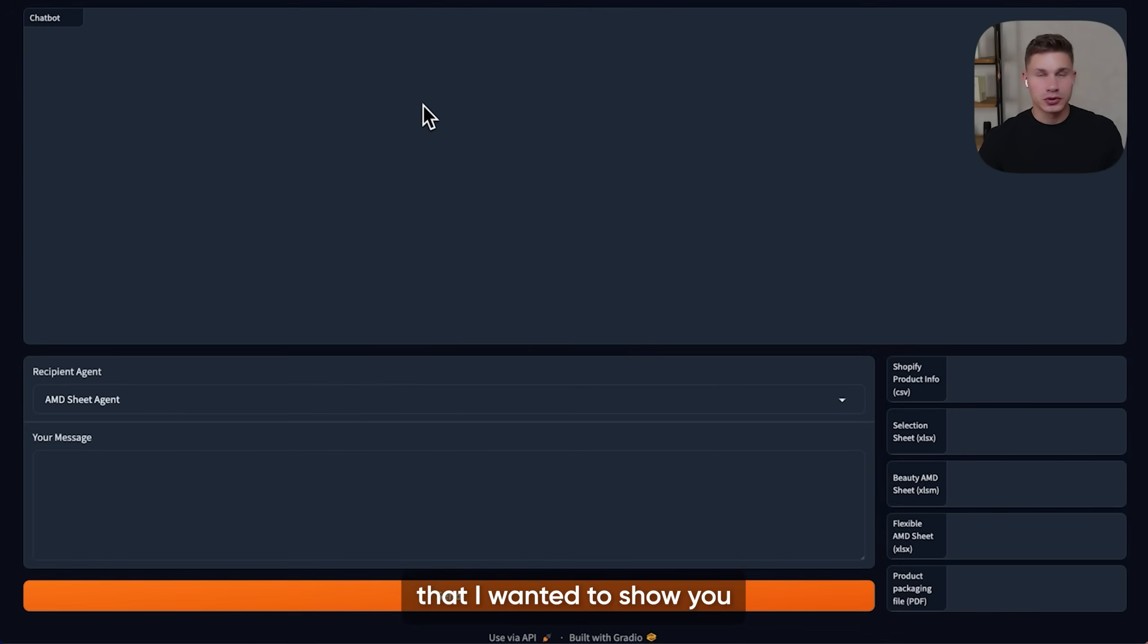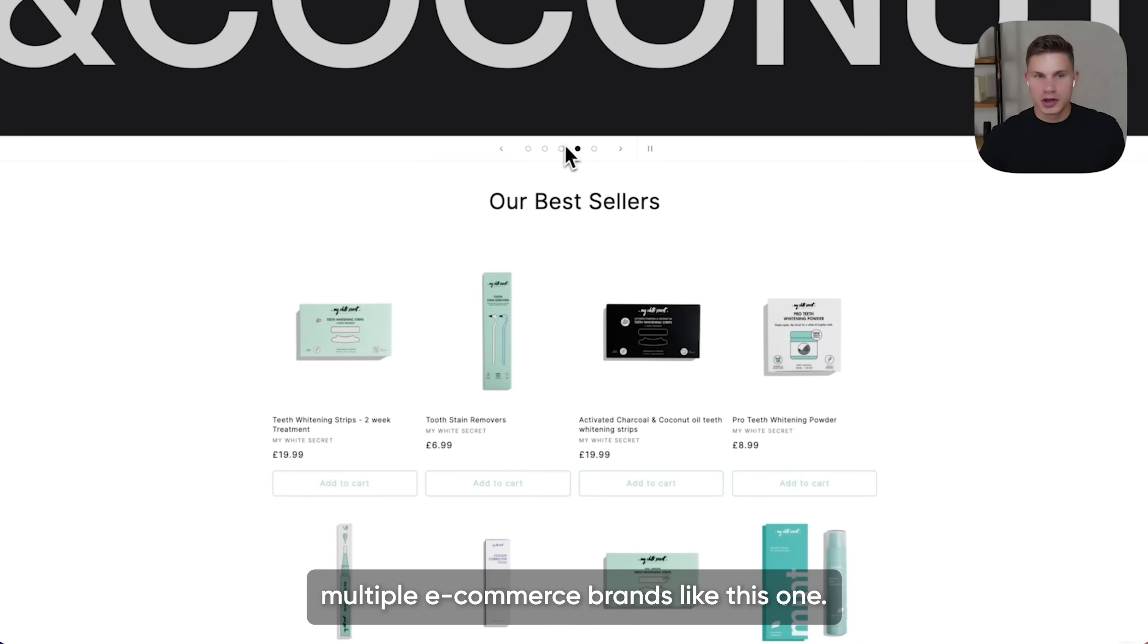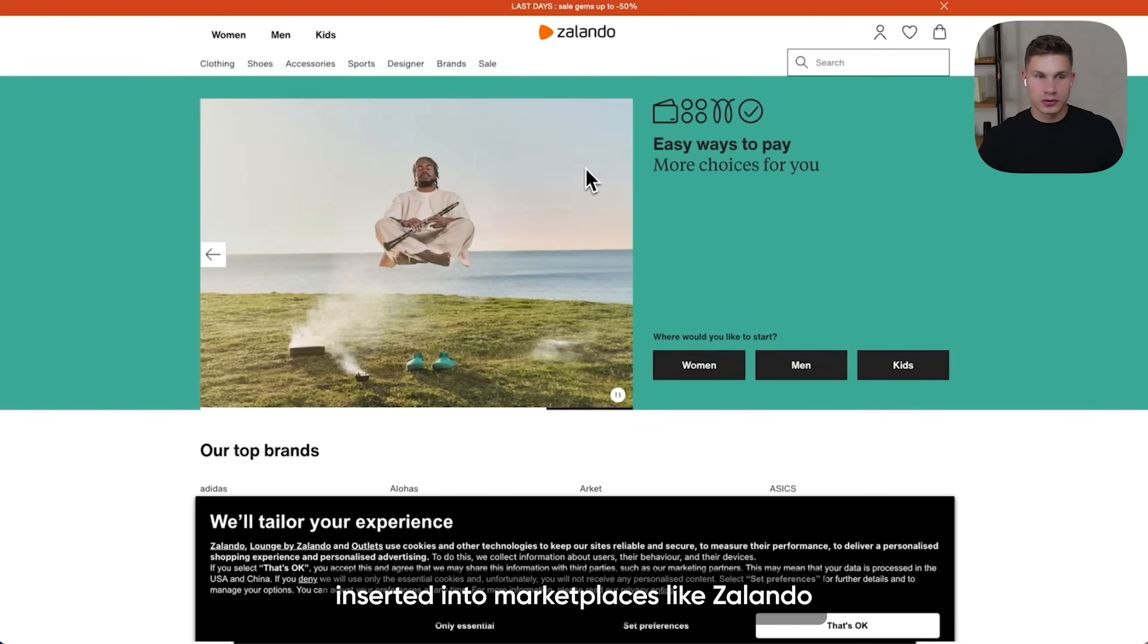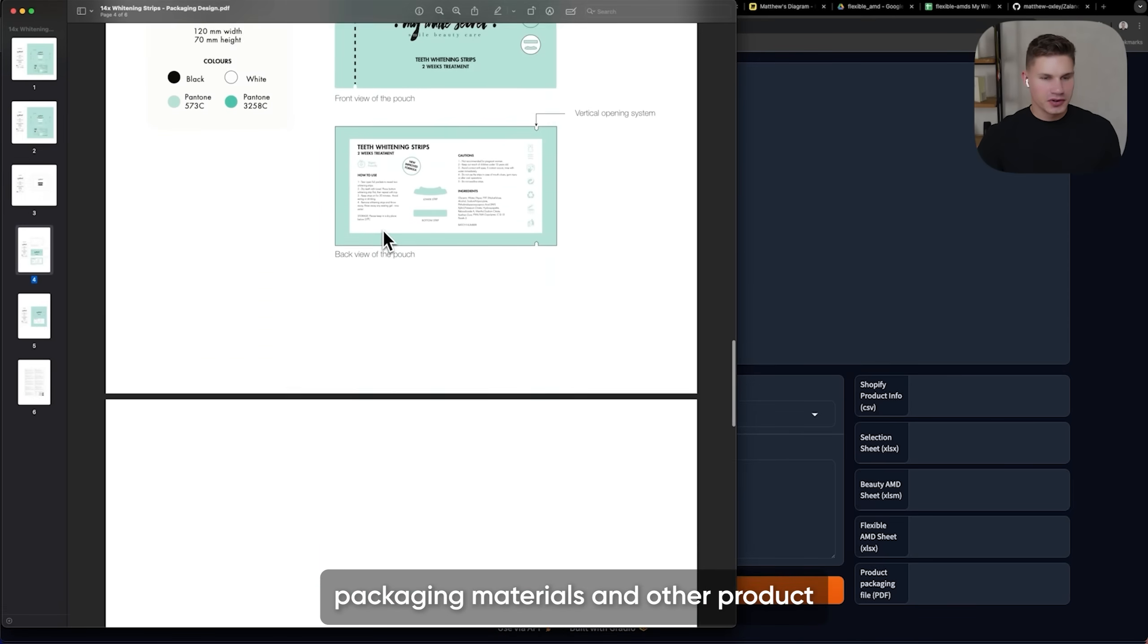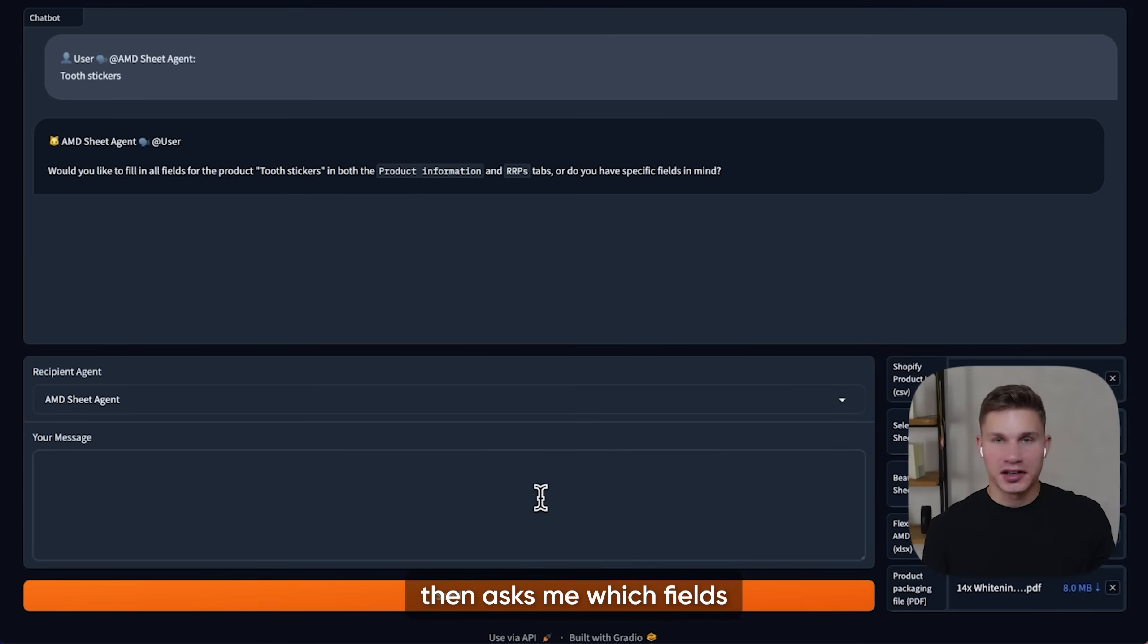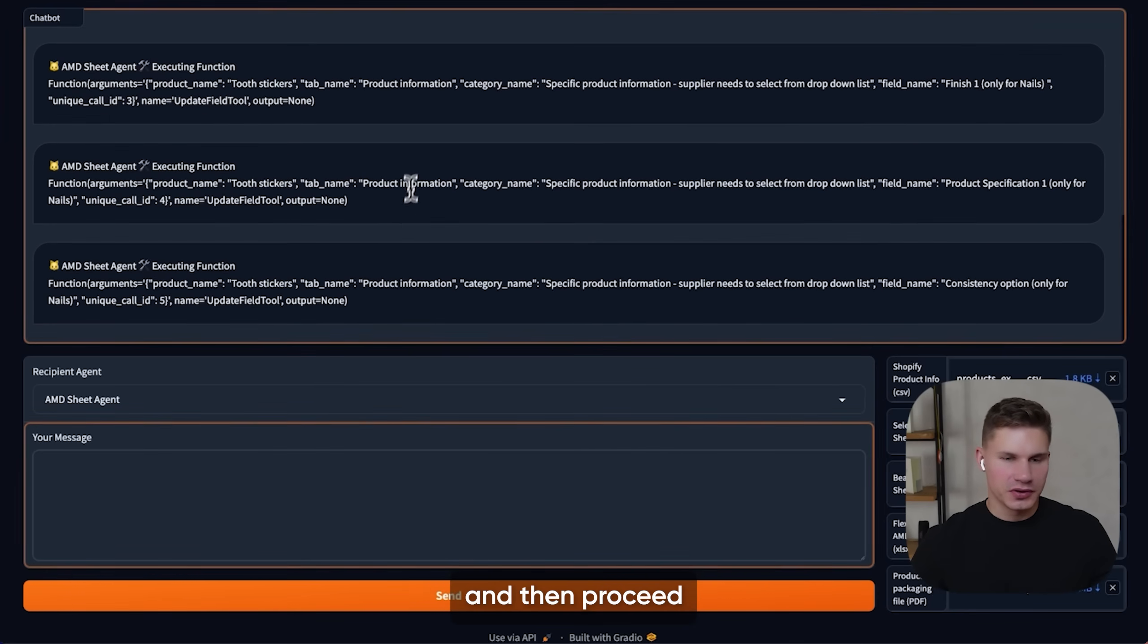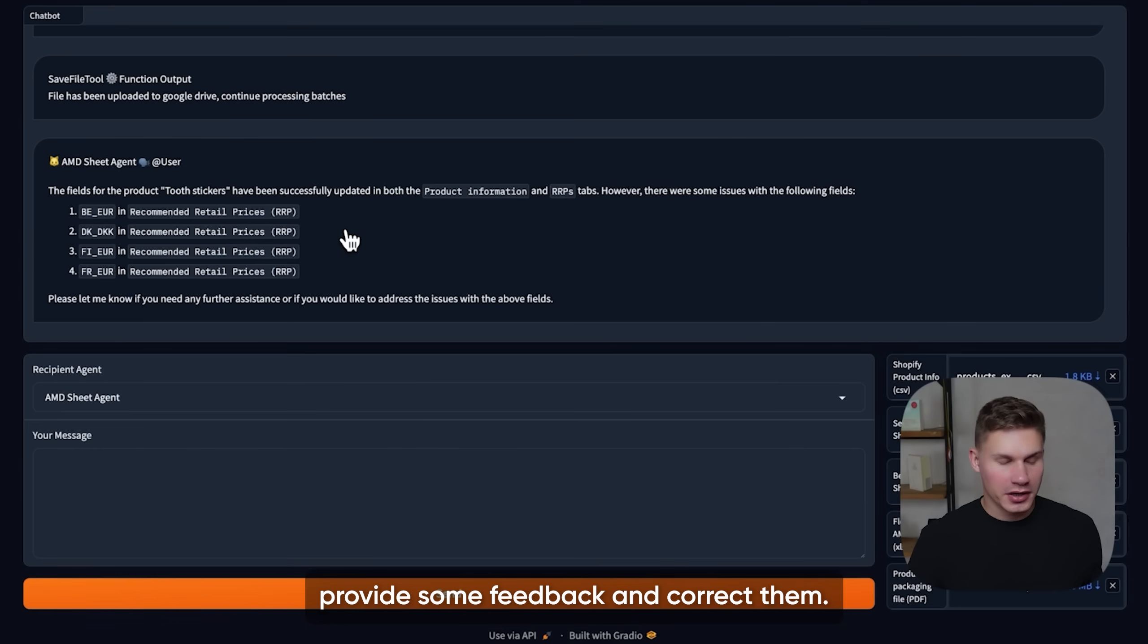And the final agent that I wanted to show you is an AMD sheet agent that is made for a business that owns multiple e-commerce brands. Essentially they needed an agent that would fill out special product sheets that are then inserted into marketplaces like Zalando in order to post the product. So let's try to upload some product information required to fill out this sheet, like for example packaging materials and other product info in CSV files. I'm just going to copy the product name and then hit send. The agent then asks me which fields do I want to fill out, so I'm just going to say all. The agent is going to check this product from one of these sheets and then proceed with filling out the AMD sheet. So finally the agent finished processing all the fields and then it tells us that there were some errors.